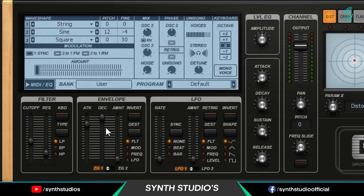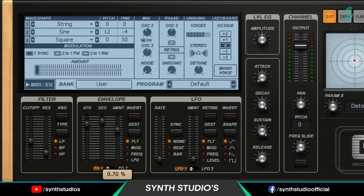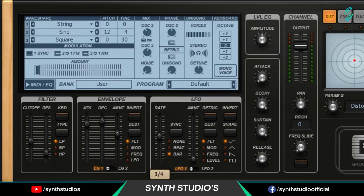Change decay value around 90%. Change amount value around 60%. Now go into the LFO section. Select bar. Change rate to 2/1. Change amount 10%.